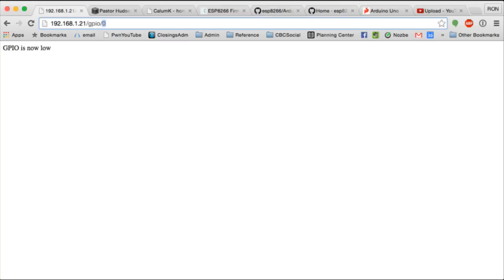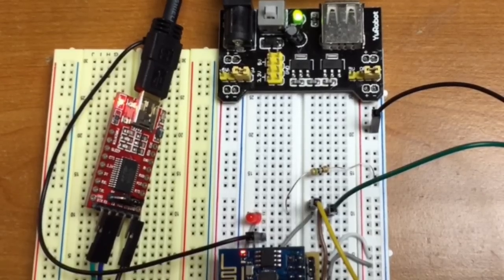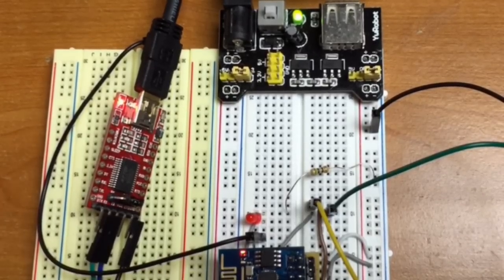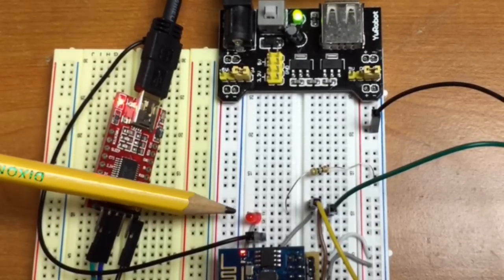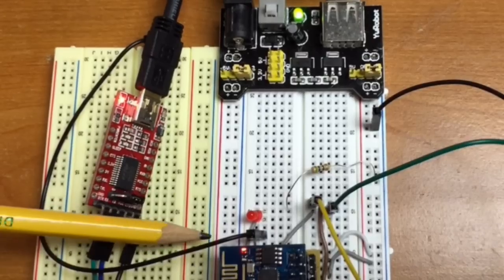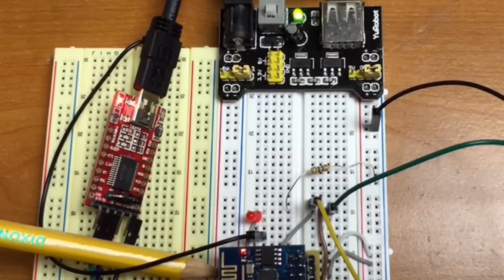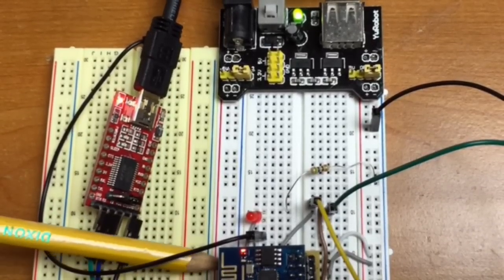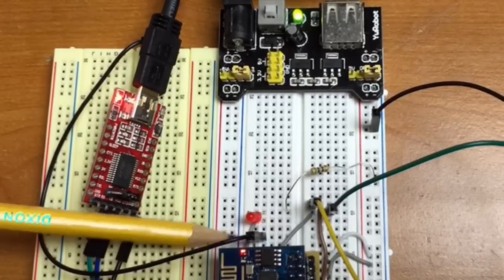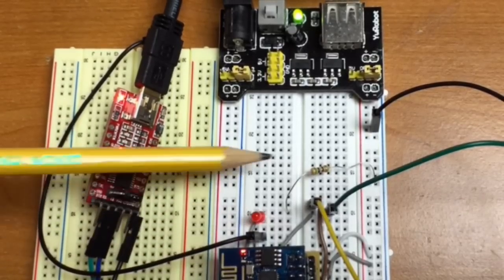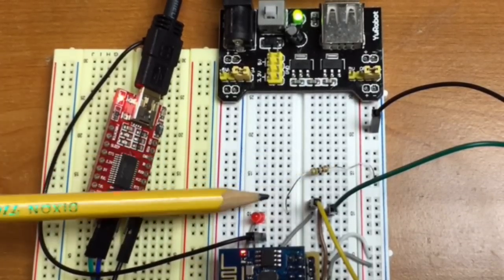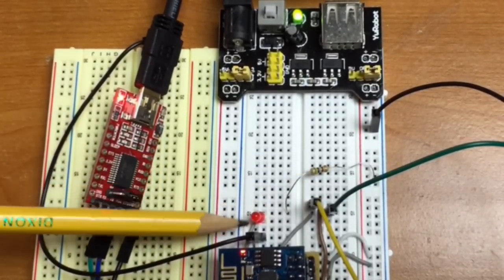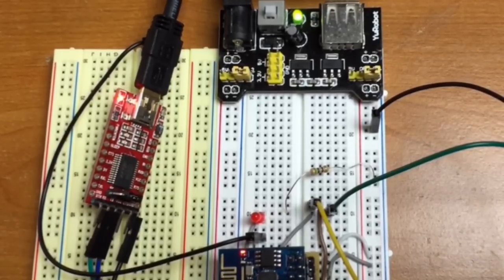So, if I change this to a 1, let me show you here. So, this LED, which is connected to GPIO2. Yeah, it's connected to GPIO2. And a resistor to ground here. This LED will go on.